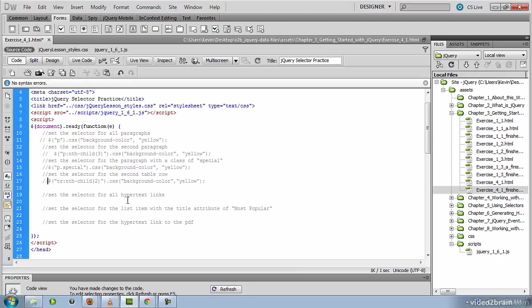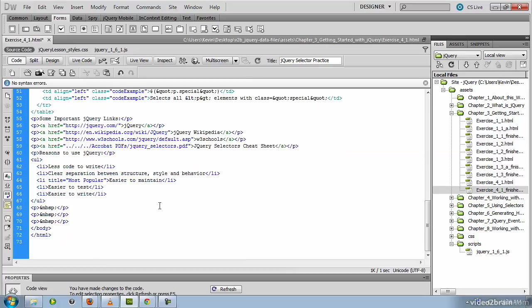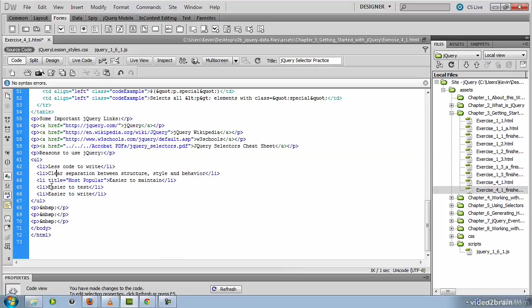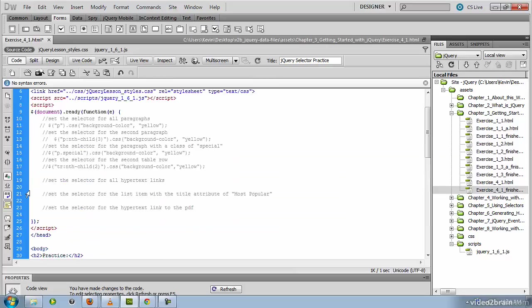Let's comment that bit of jQuery. The next exercise setting the selector for all hypertext links should be fairly easy at this point for you. So let's move on to the one where we select the list item with the title attribute of most popular. So let's go back down and review that unordered list. Here's our unordered list with several LI's nested inside of it. But only one LI has a title attribute. And that title attribute is set to most popular. So let's take a look at how we would write this selector.